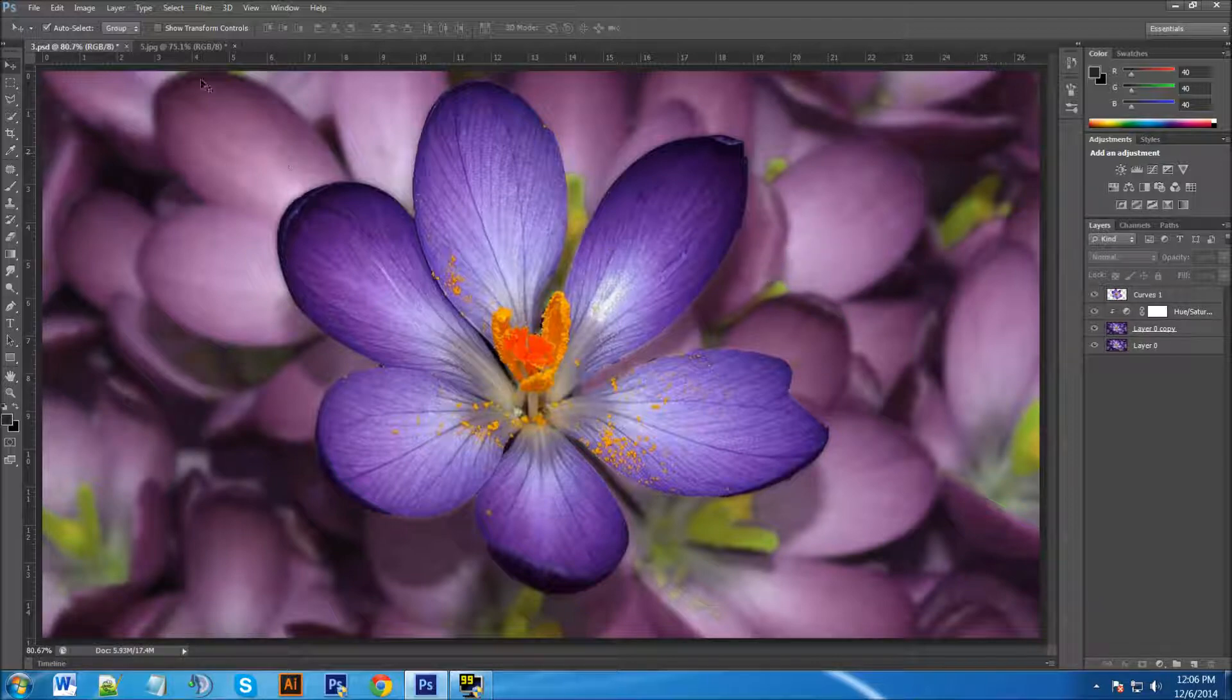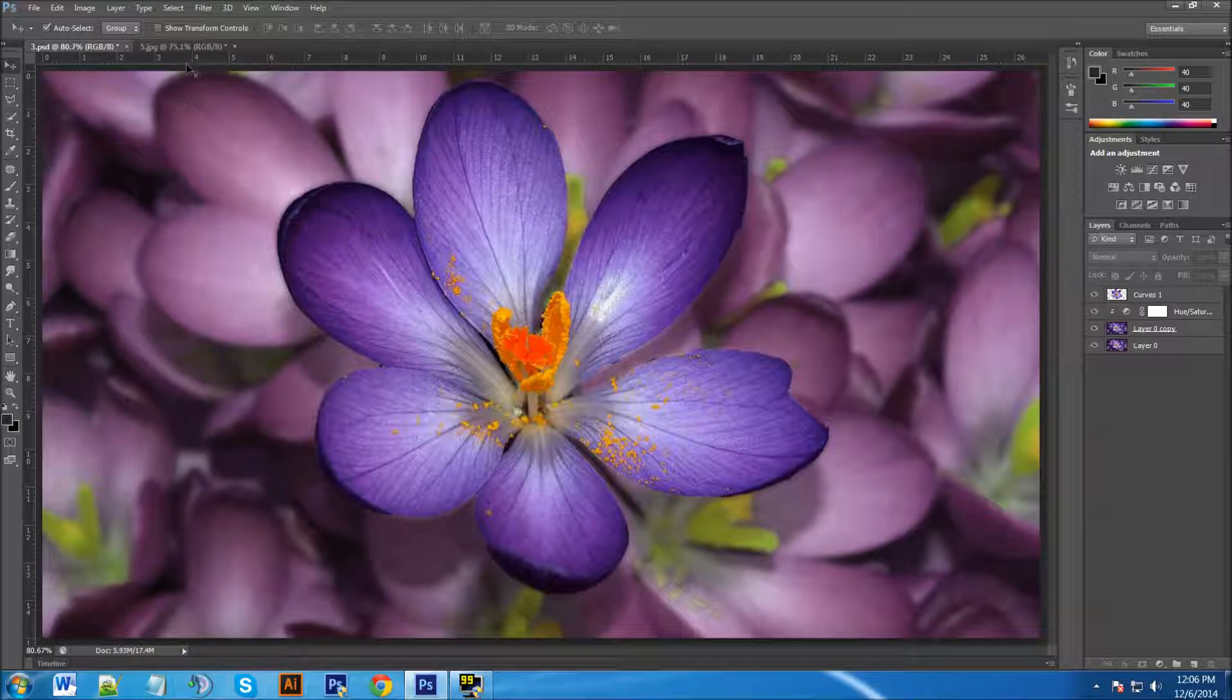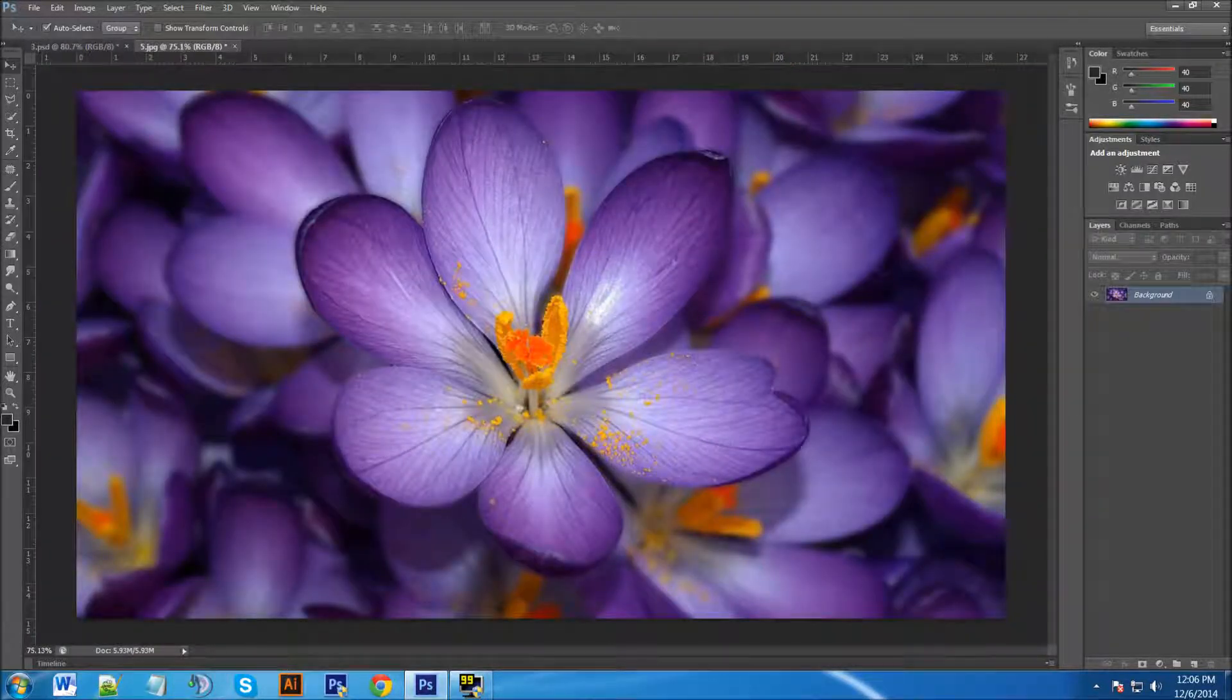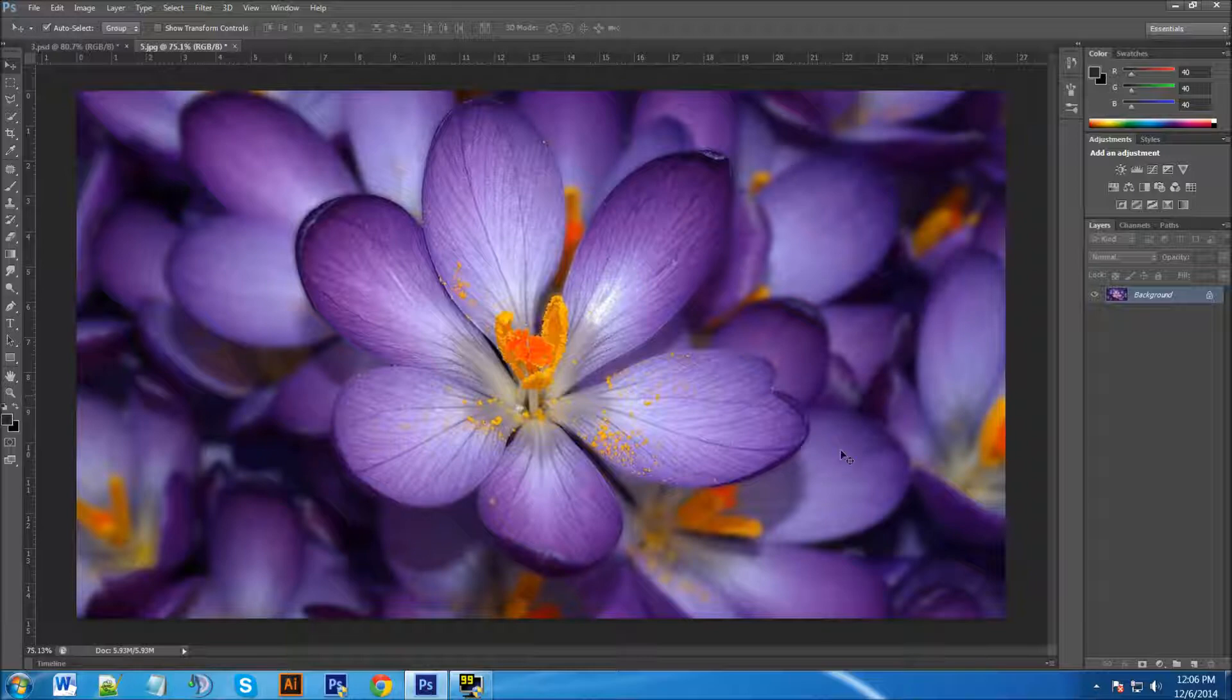Now in our previous video, if you want to check that out I'll put a link in the description and also at the end of this video, we showed how to blur our background. So let's get started with this tutorial.